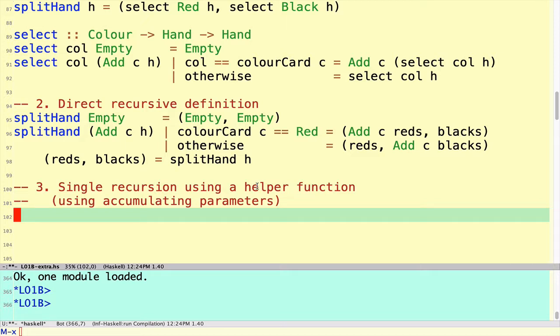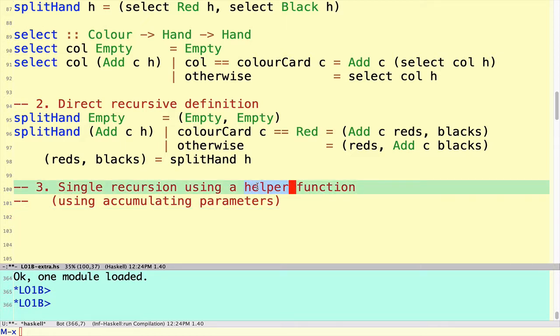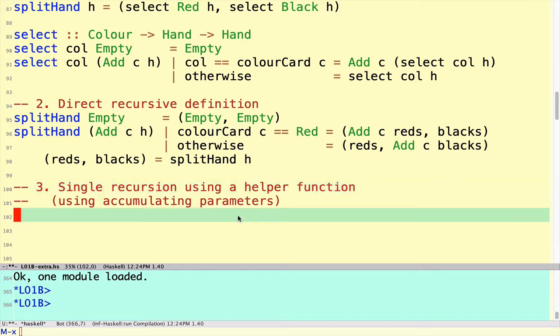The strategy of using an accumulating parameter is exactly that. We're going to use a helper function, and the helper function not only will have the hand of cards, but it will have two additional parameters corresponding to these two piles of cards. Initially those two piles will be empty, but as we progress through the deck, those piles will grow according to whether we put each card on the red pile or the black pile.